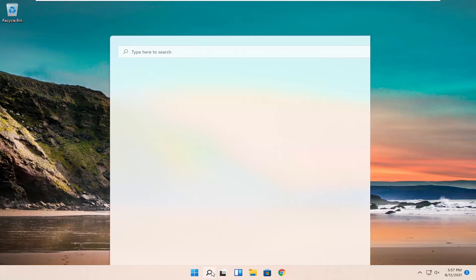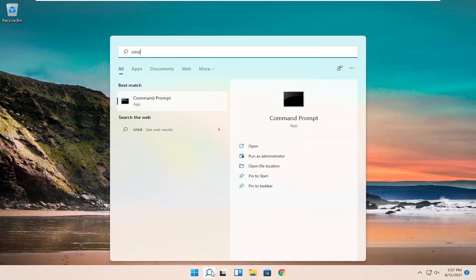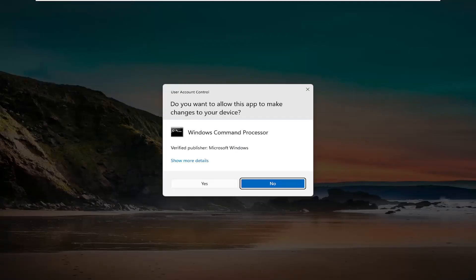All you have to do is start by opening up the search menu and type in CMD. The best results should come back with a Command Prompt. Go ahead and right-click on that and select Run as Administrator. If you receive the User Account Control prompt, go ahead and select Yes.